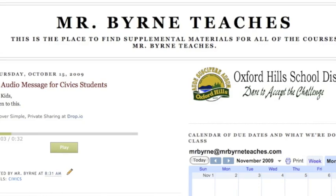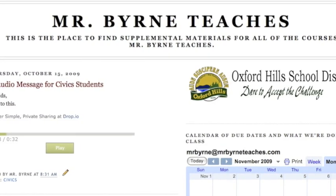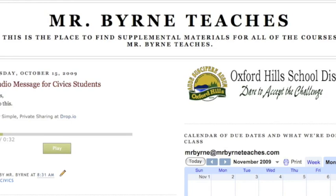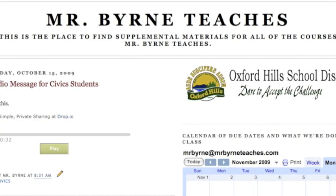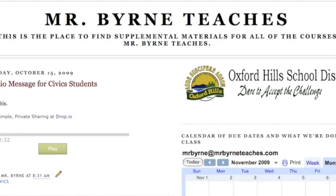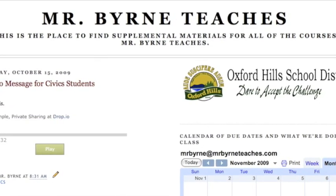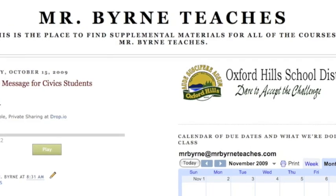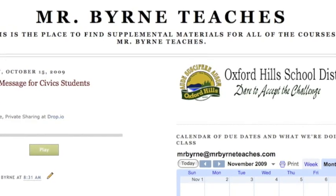Parent involvement is another key to student learning. Having a publicly facing classroom blog enables me to keep parents informed of what their children are studying. I use Blogger to host my classroom blog, and within my blog I use Drawfio to post voice messages for students and parents.